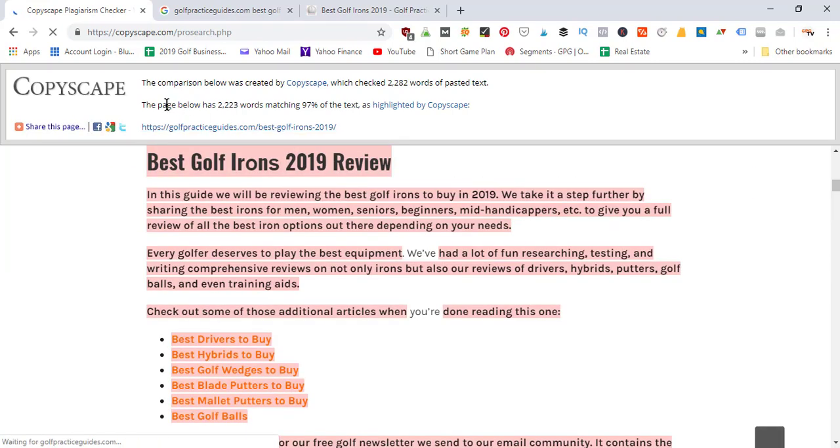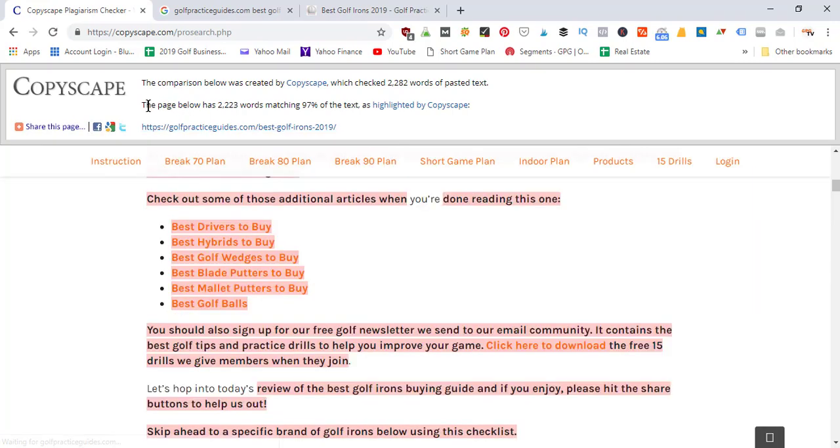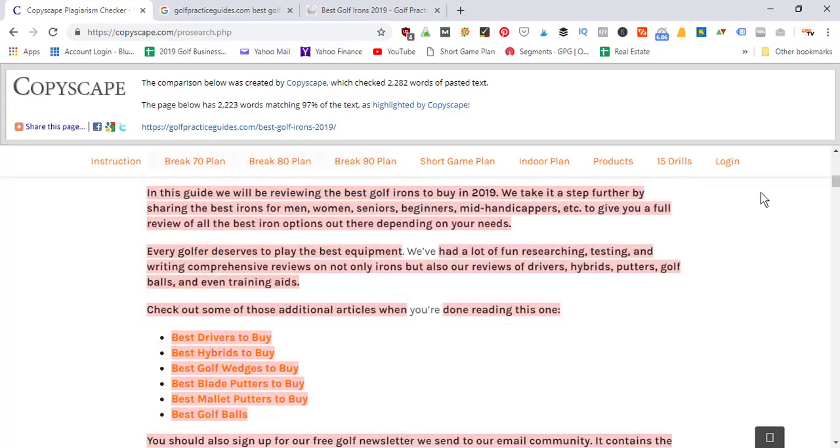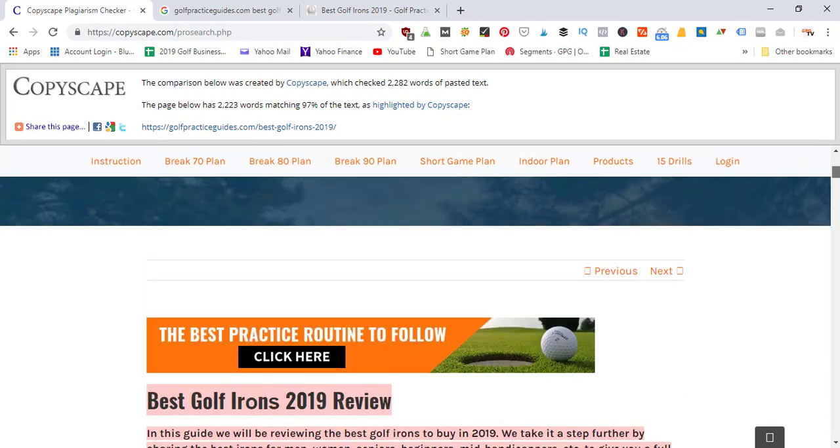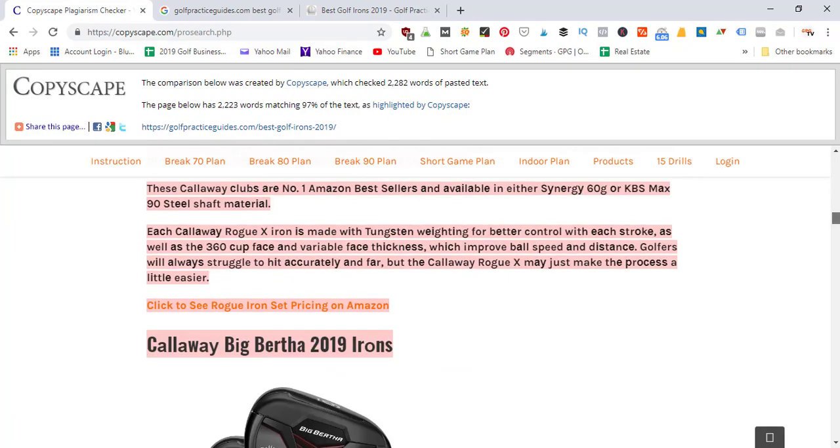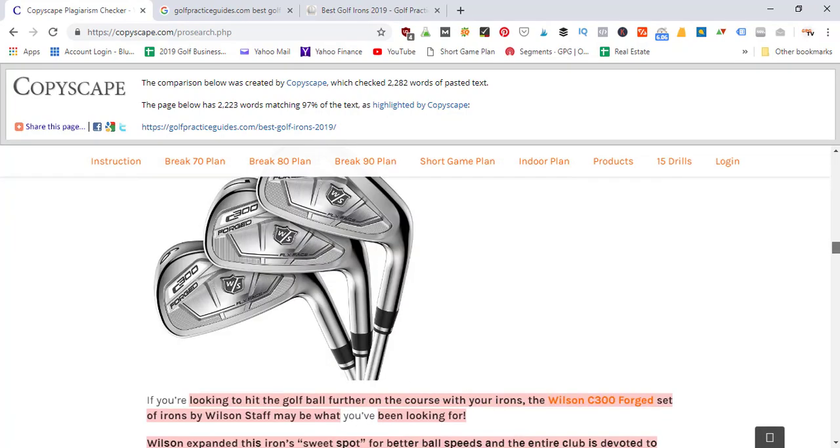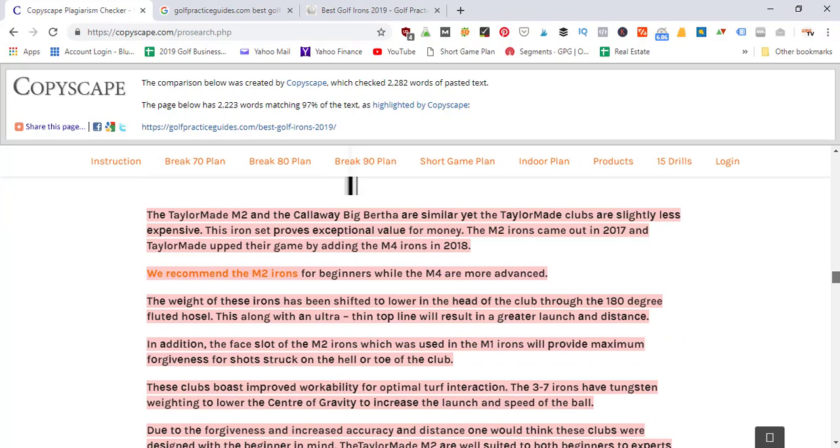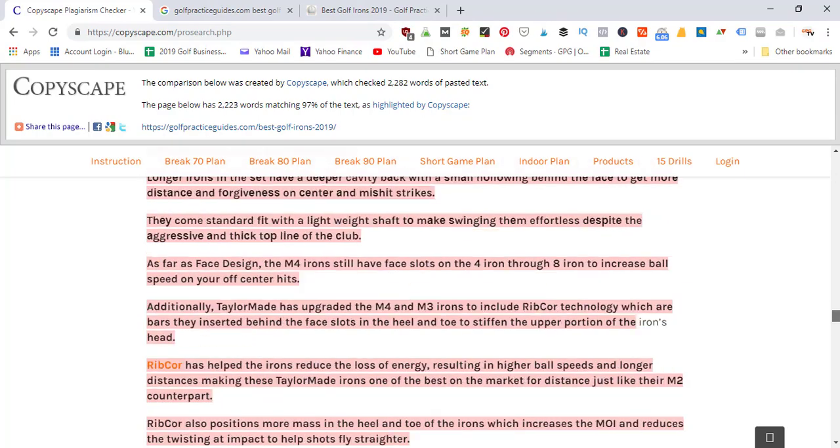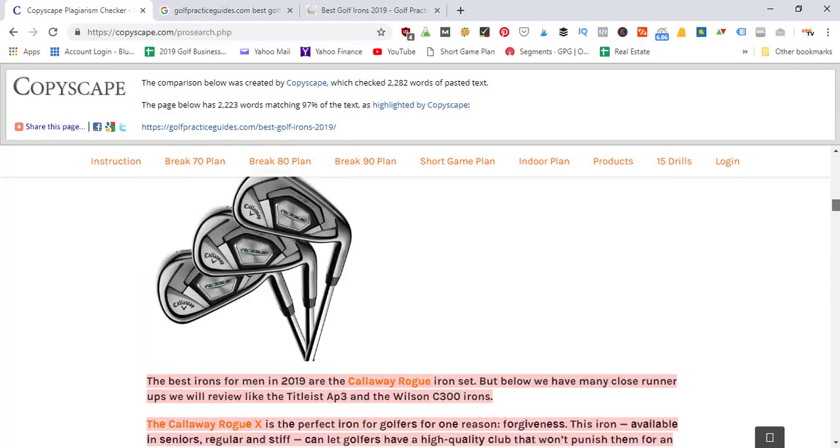We can click in here and it's going to compare text. You can see the page below matches 97% of the text, and it's going to highlight everything that matches. You can scroll down and see all the red highlighted text - that's what's been brought up as matching. This is an extreme example because I obviously copied straight from it.